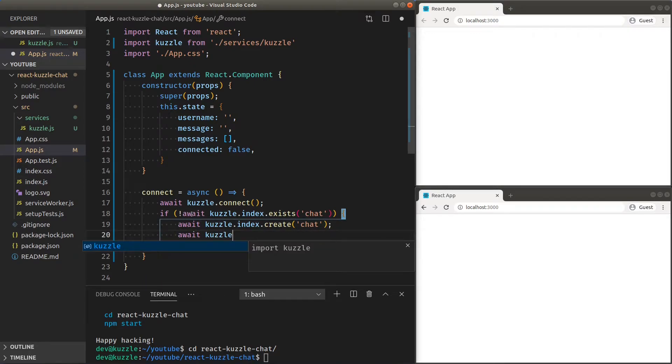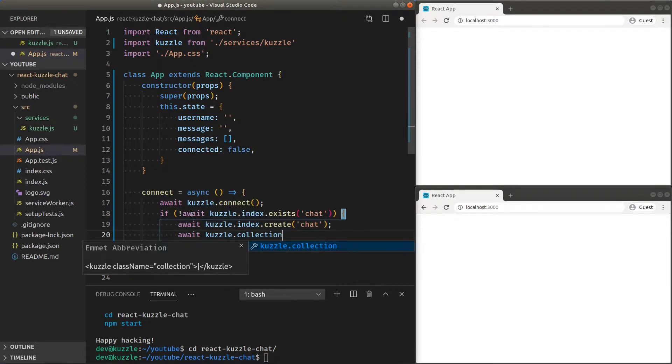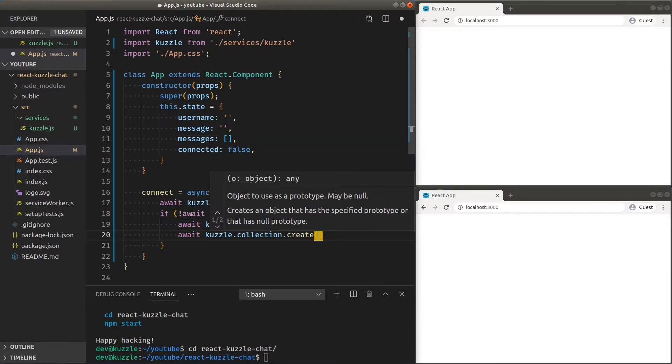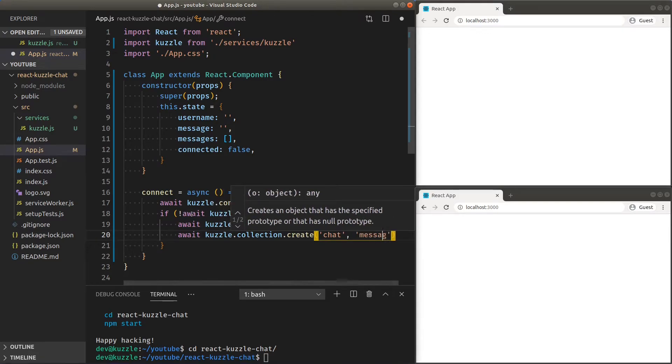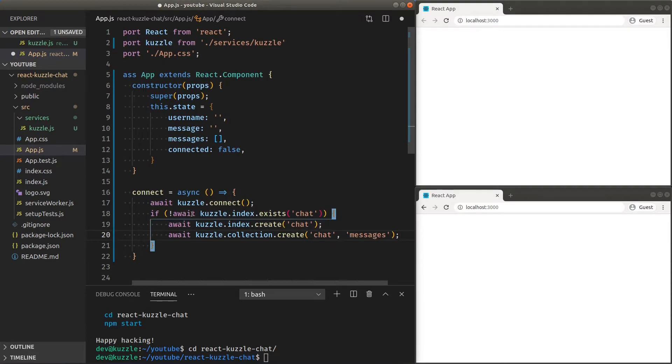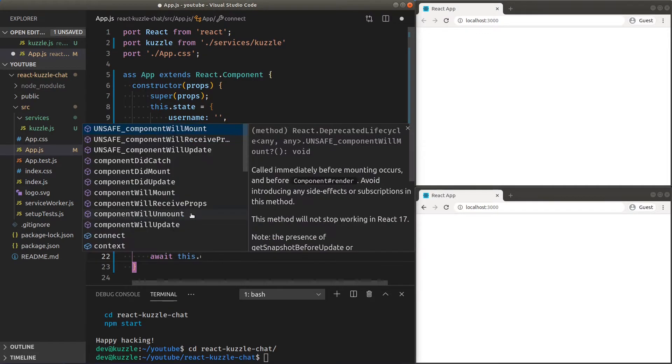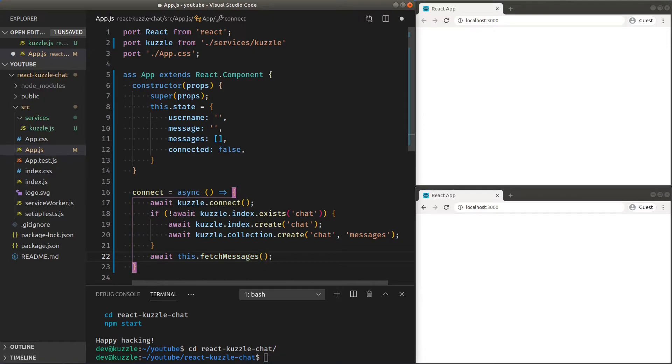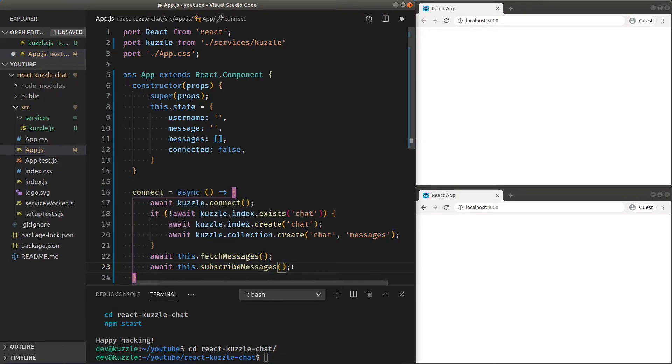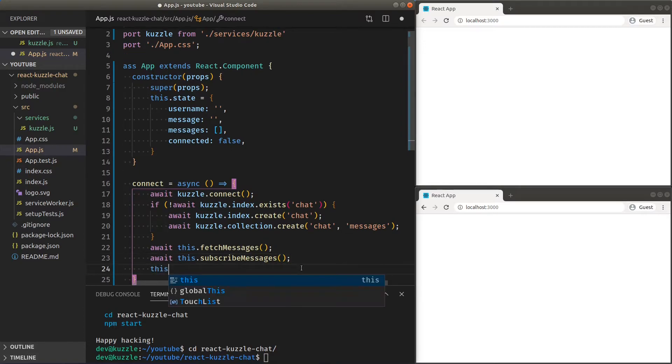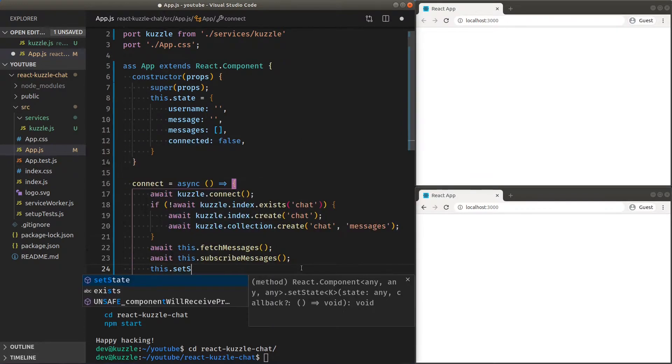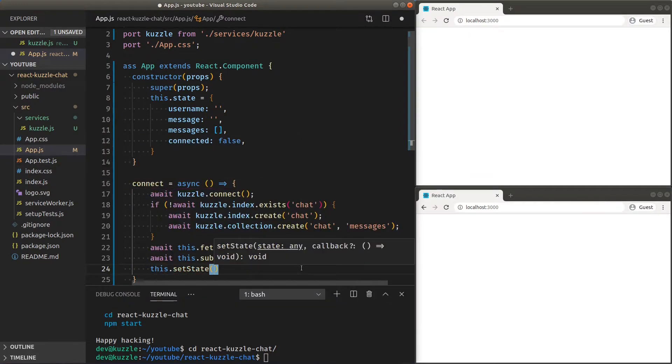Now, right after we connect, from the start, we want to fetch all existing messages and receive real-time notifications about any new messages. We'll do so by later creating both of these functions. And finally, let's set the connected state to true.